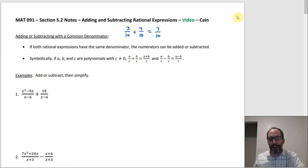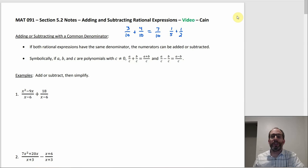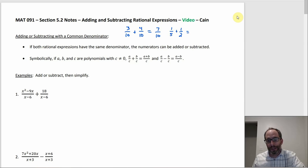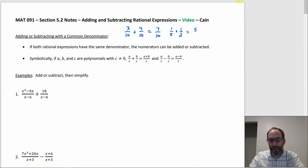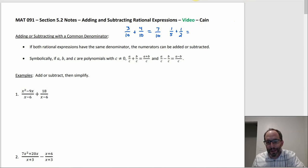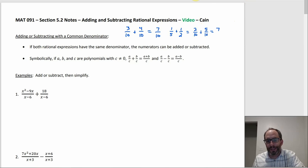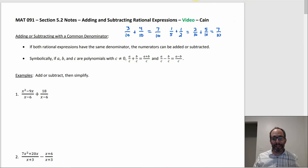But if you had 1 fifth plus 1 half, you'd have to get the common denominator, which is 10. So you'd multiply 1 fifth by 2 over 2 and multiply 1 half by 5 over 5, and you'd end up with 2 over 10 plus 5 over 10, which ends up being 7 over 10. That's basically the idea.